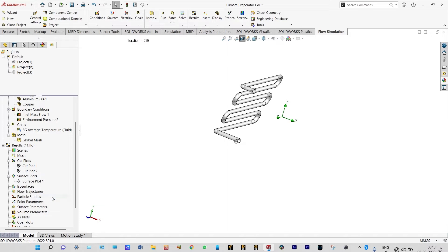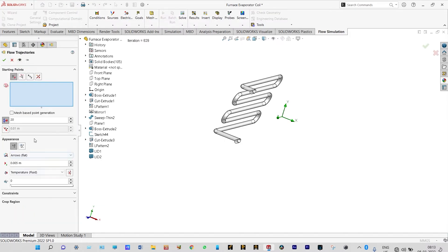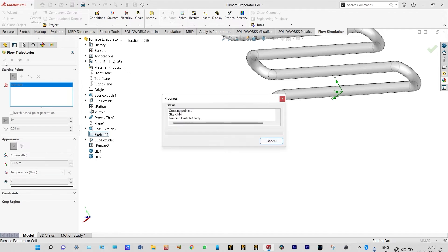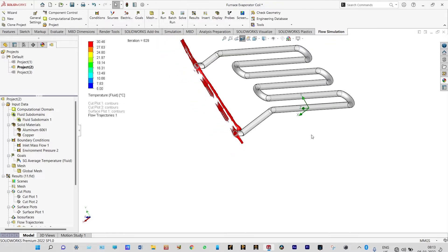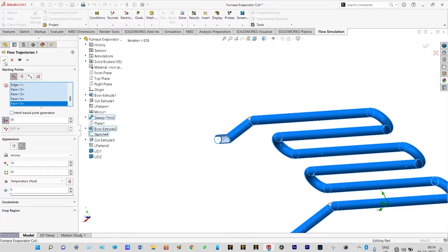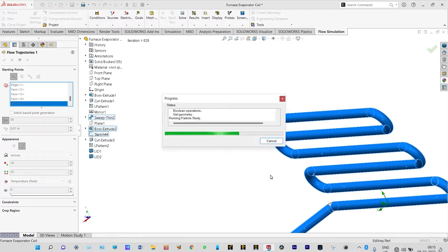Insert flow trajectories from this location. Particle study is running and it will take some time. We will see the dynamics of flow particles through these tubes.